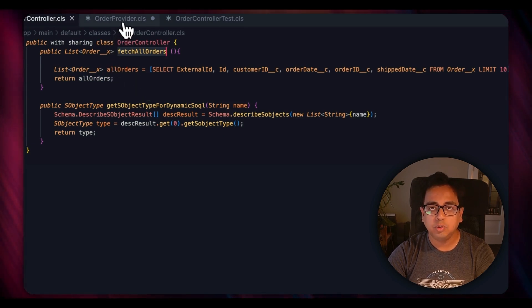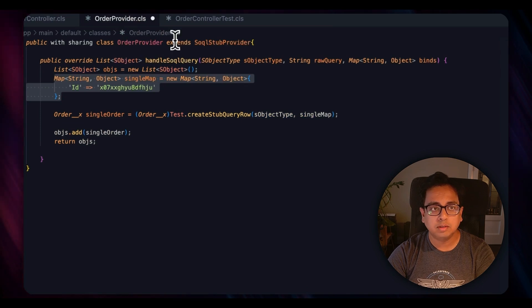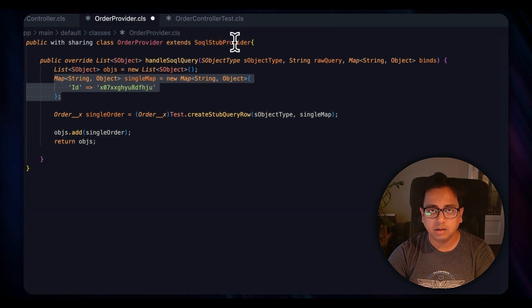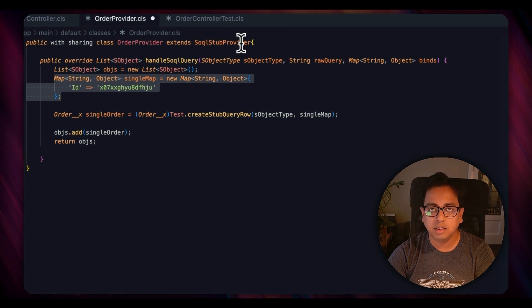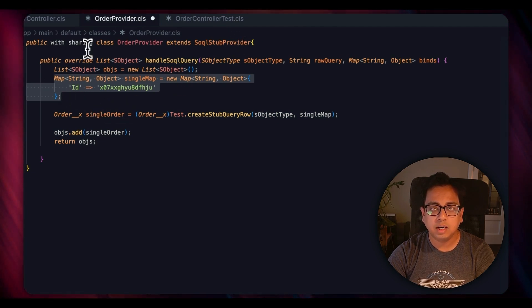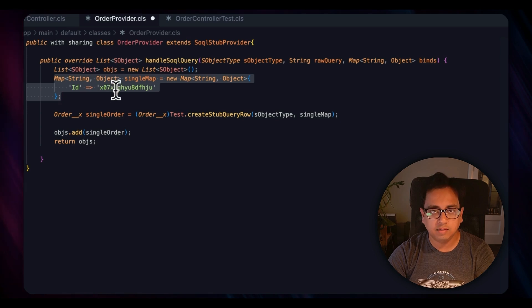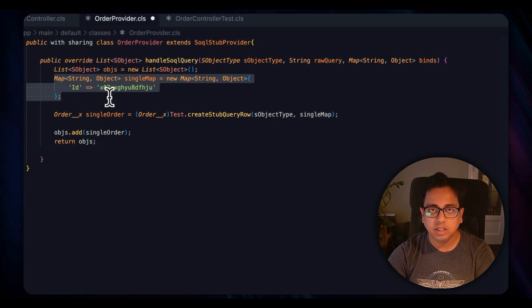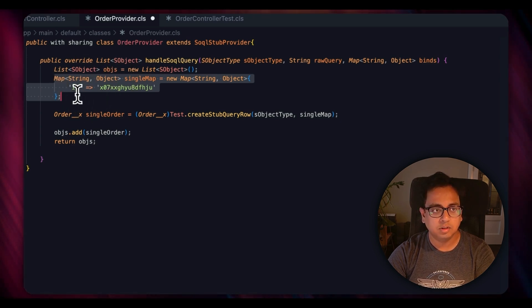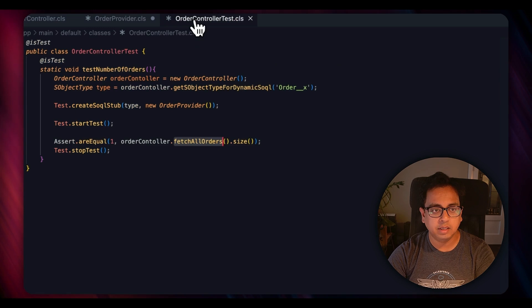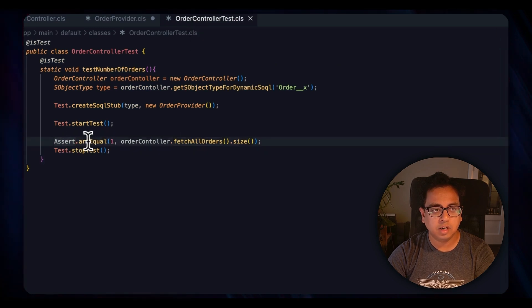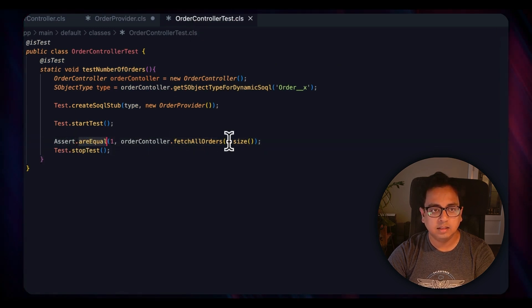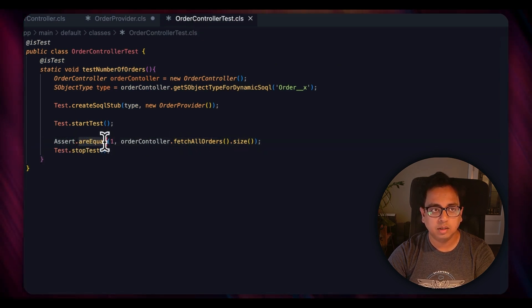This method is giving me a result of one because when this runs, OrderController.fetchAllOrders, even though it looks like it will come here and run this query, in the test context it will not do that. What it will do rather is go to the stub class SqlStubProvider, the class where we have extended SqlStubProvider, and whatever logic I have written there will be executed. So here I have written to return only one record. So this one record will be returned, and that's why in the Assert.areEquals I can check that this size equals to one.